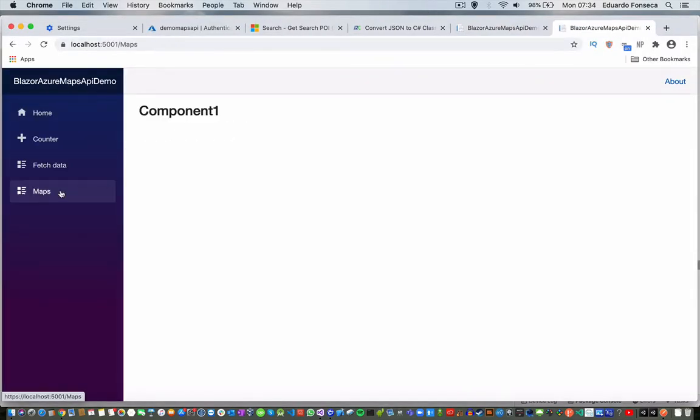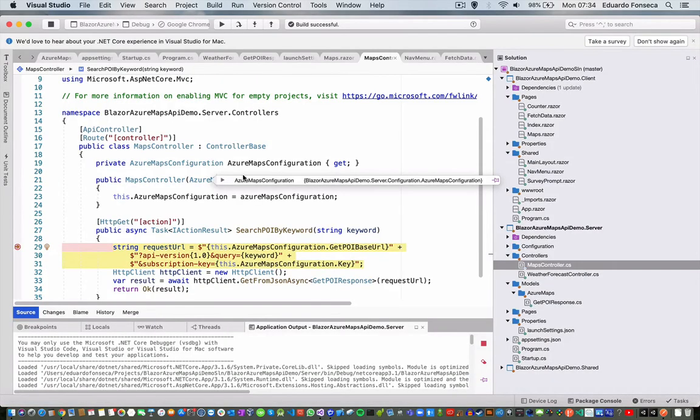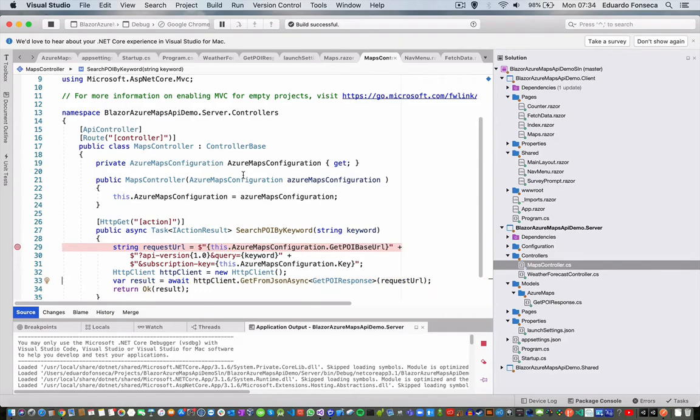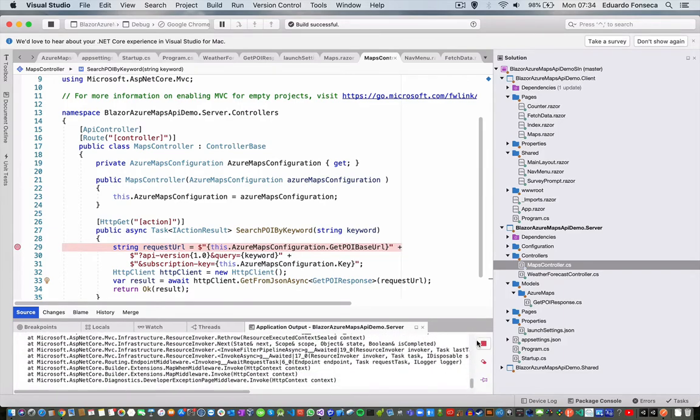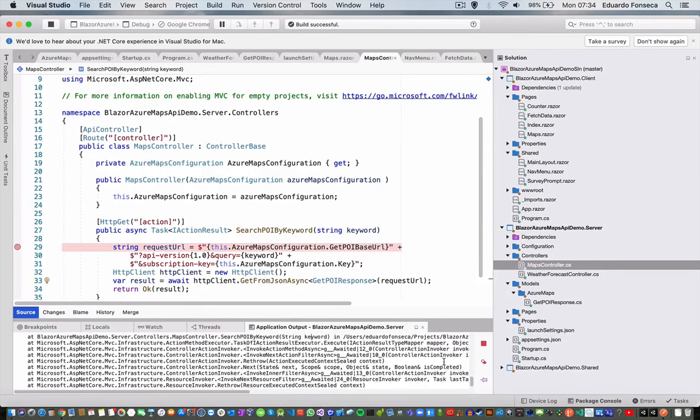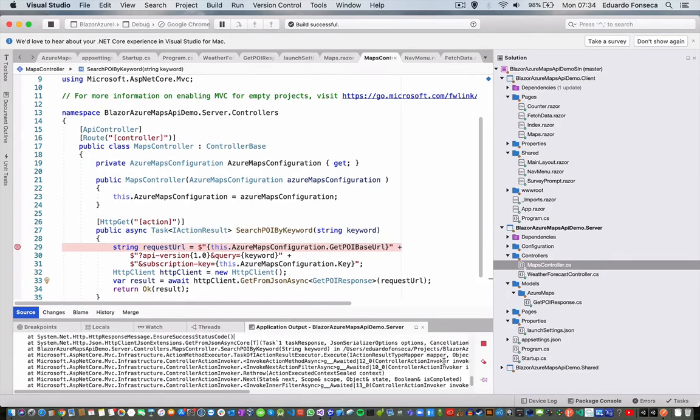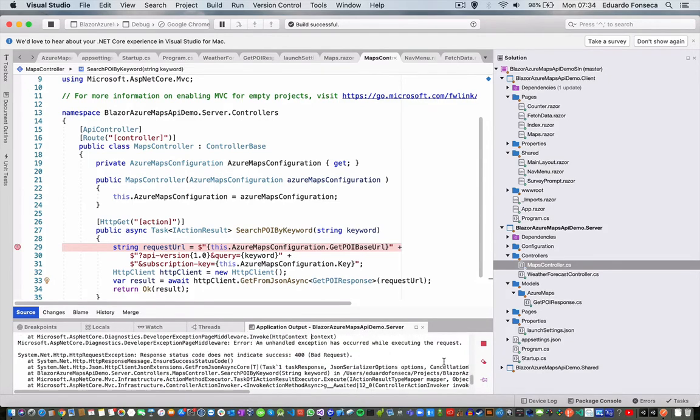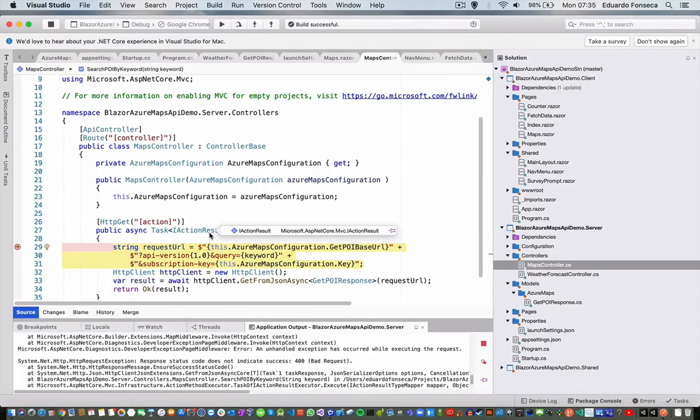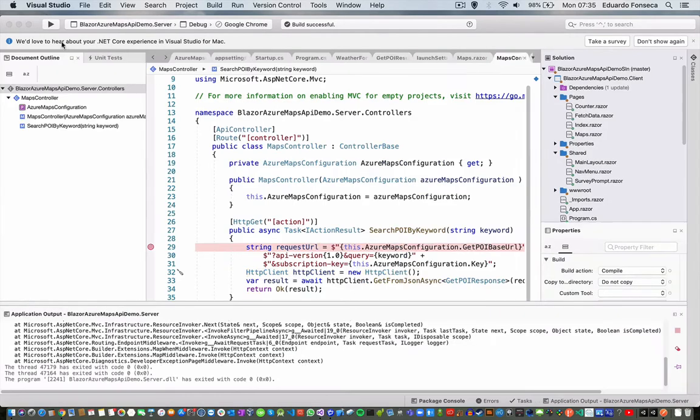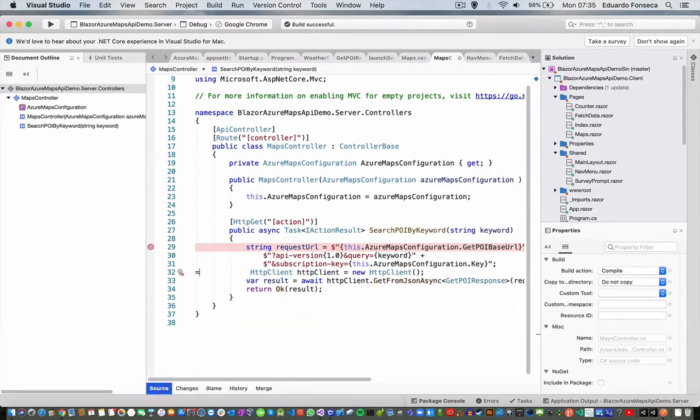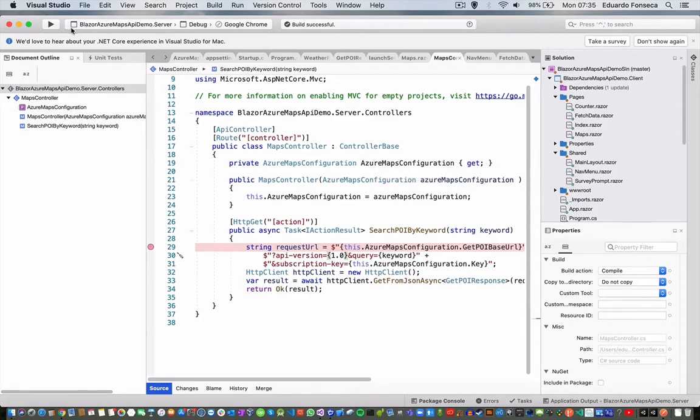Let's use maps. It's retrieving the results. I think it actually failed again. It says bad request. So let's see what's the difference. Request URL is atlas.microsoft, API version equals, query equals, subscription key equals.